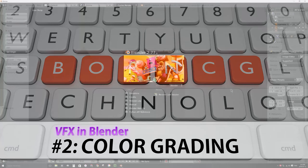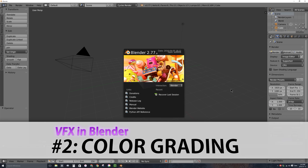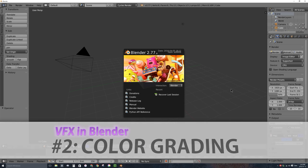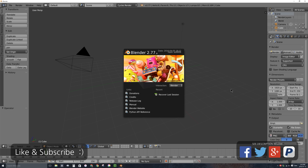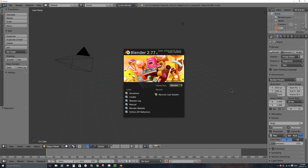Welcome to part two of creating visual movie effects in Blender. In this video I'll be talking about color grading. Color grading is the process of adjusting the brightness and contrast, the color balance, the levels, the hue and saturation, or the curves of a movie file. If you're familiar with adjusting those things in a program like GIMP or Photoshop for a still image file, you'll be right at home here, except in Blender we have to do this using a tool called Nodes.